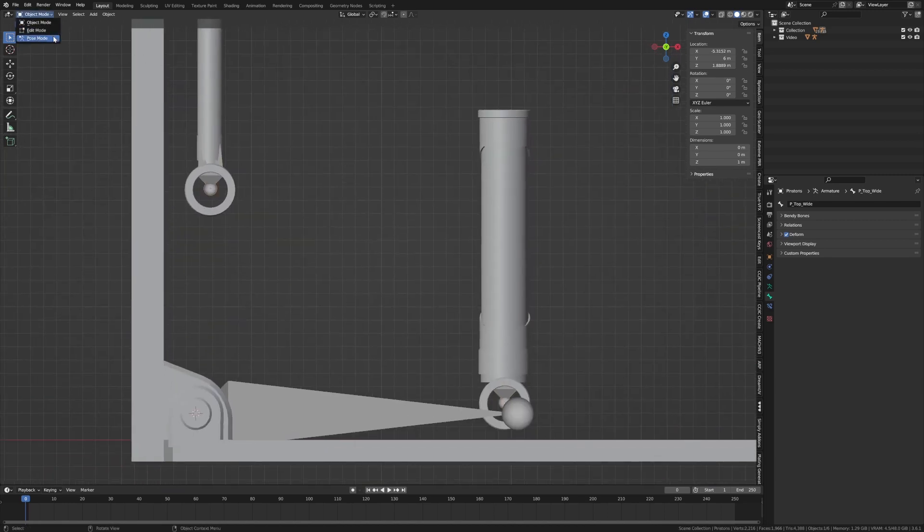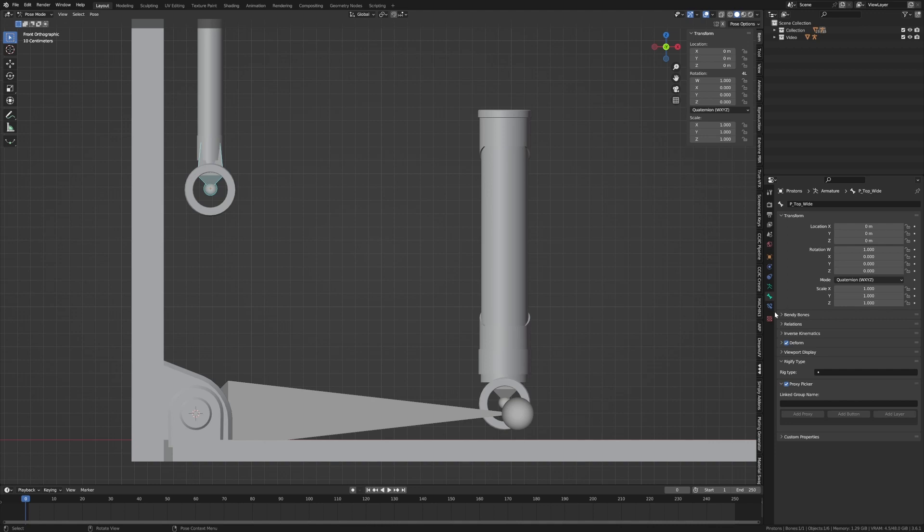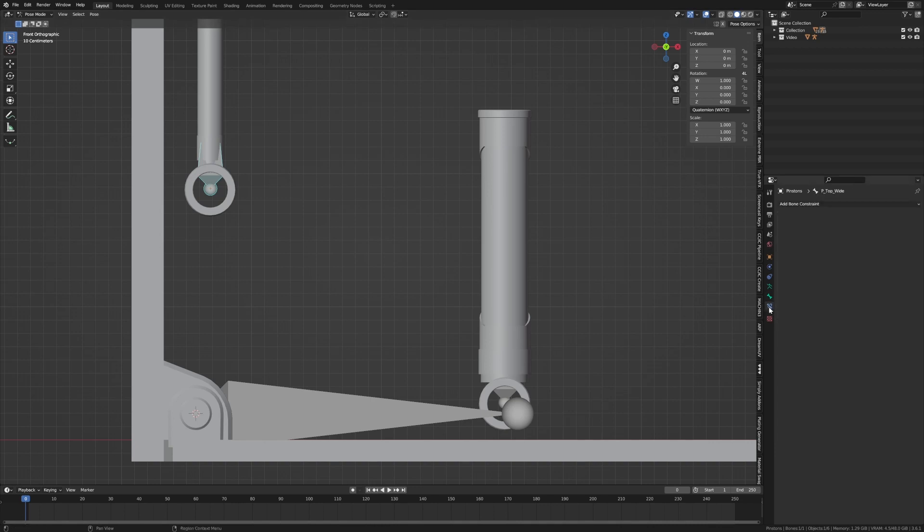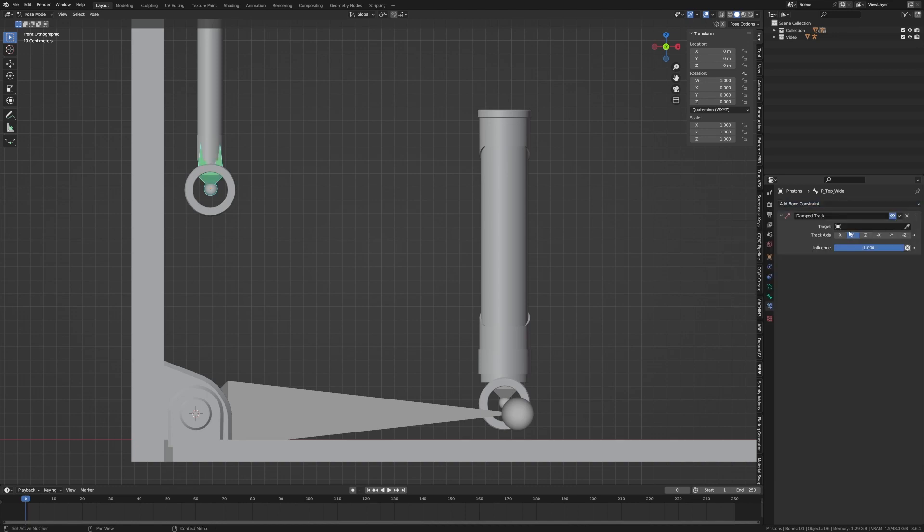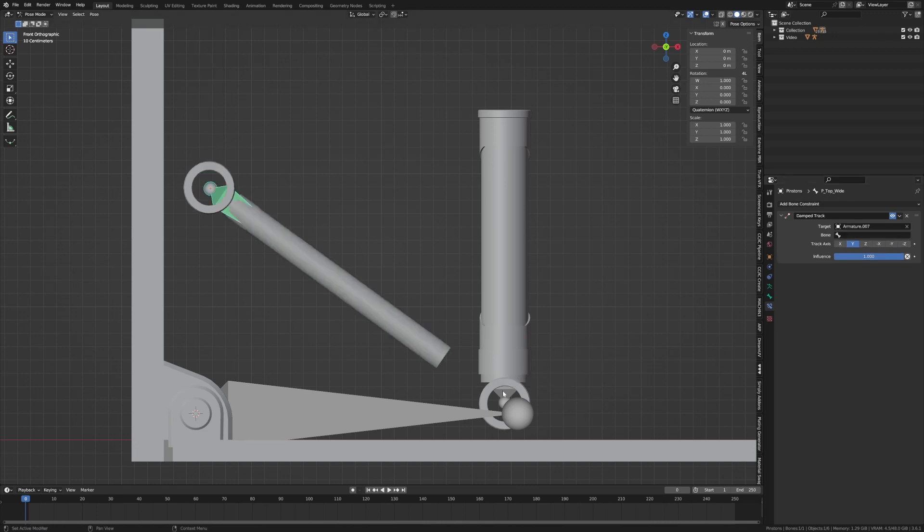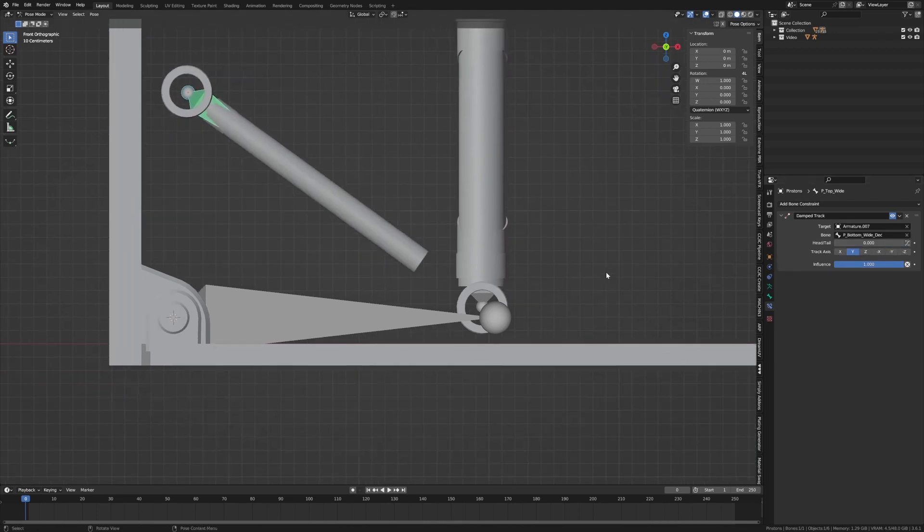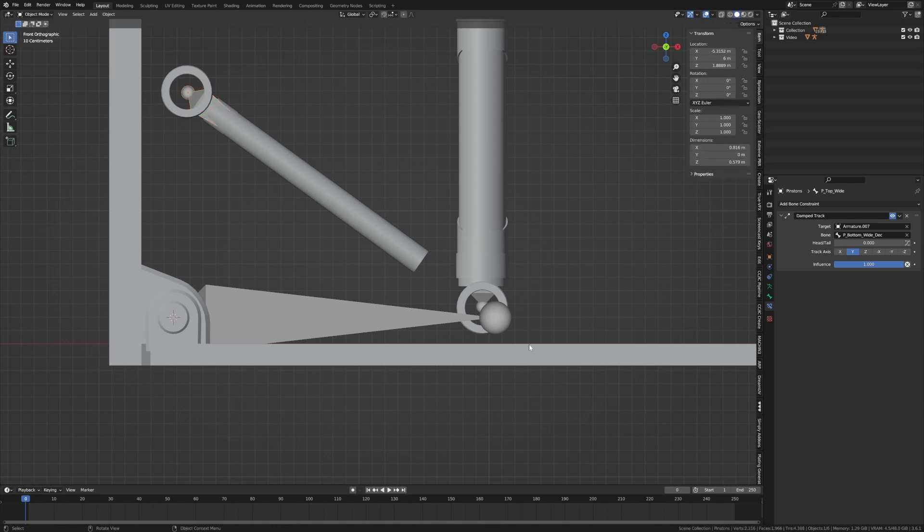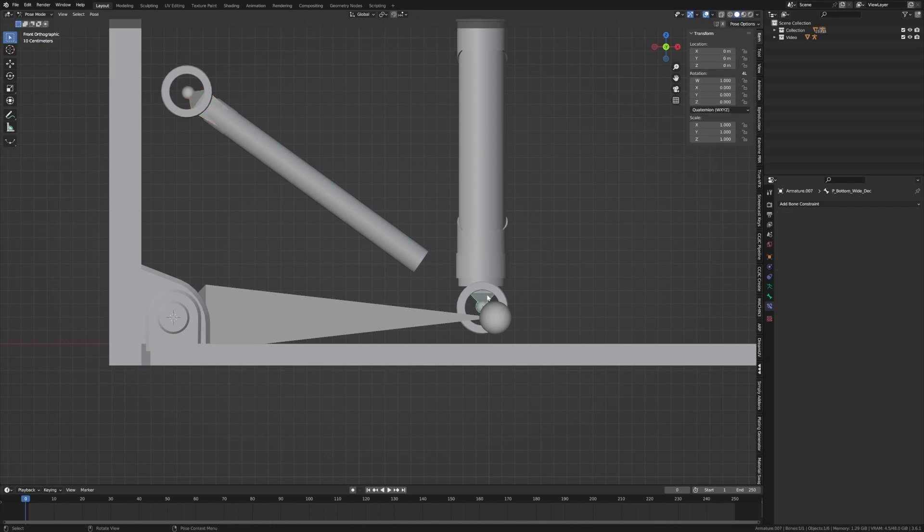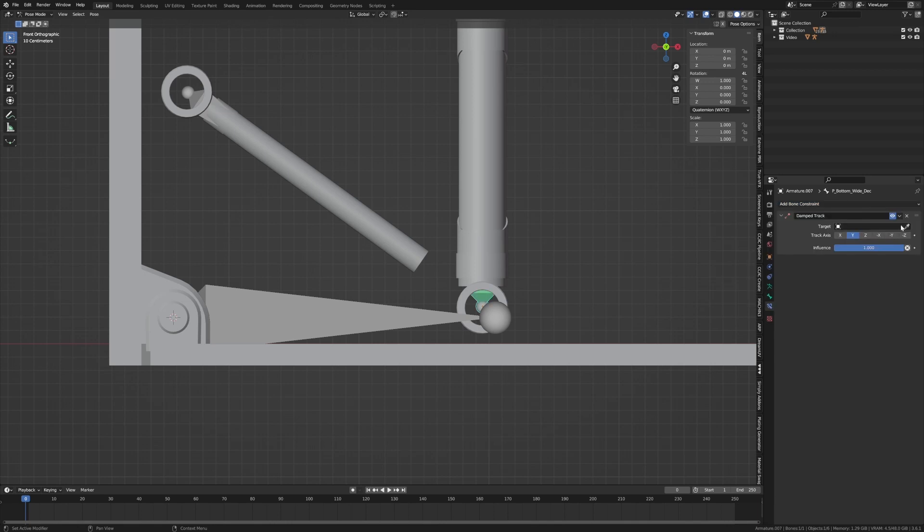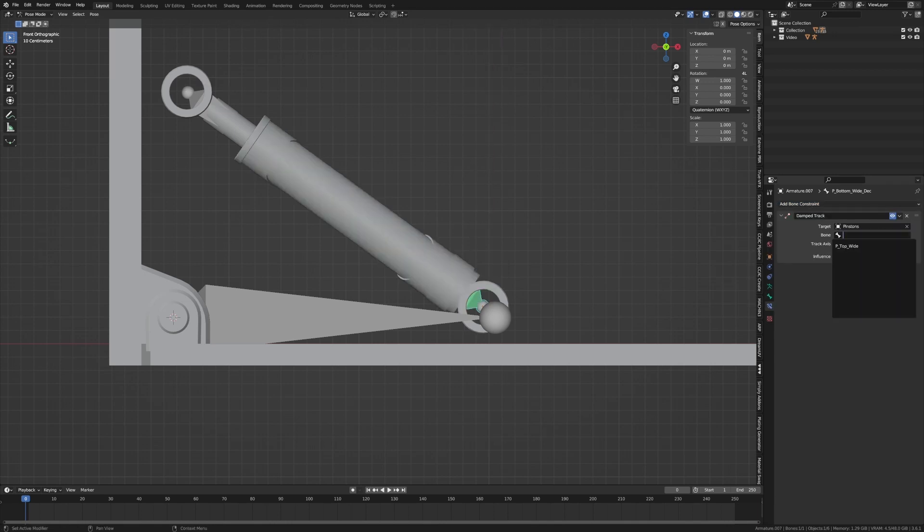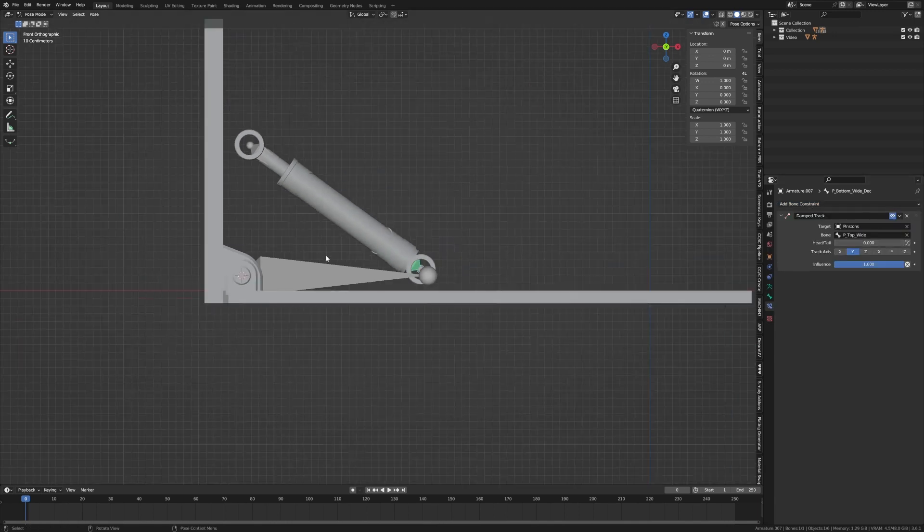So pose mode, select that one. We're going to go into the bone constraints. So not the armature constraints, but the bone constraints. And we're going to add dampen track. Let's point to this armature and then to the specific bone. Into object mode, let's select that one. Pose mode, add bone constraint, dampen track straight to this one and make sure we got the right bone selected.